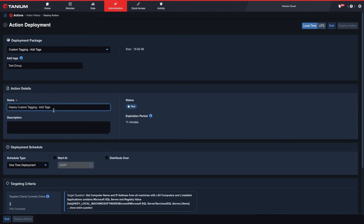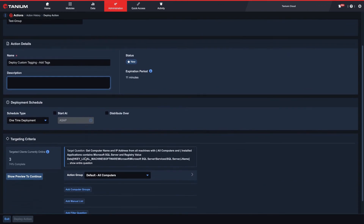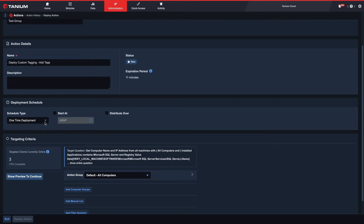You can change this and add a description if you wish. Next, we choose our deployment schedule. For this scenario, we'll use a one-time deployment to start as soon as possible, and we have no reason to distribute the package over time here.